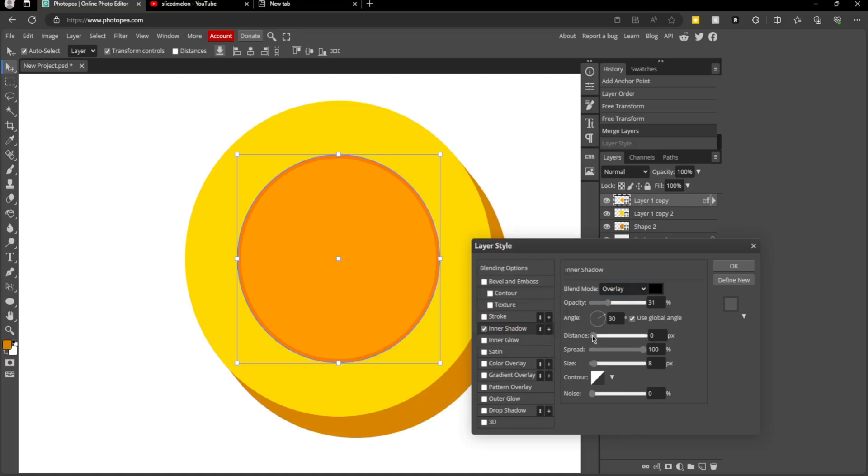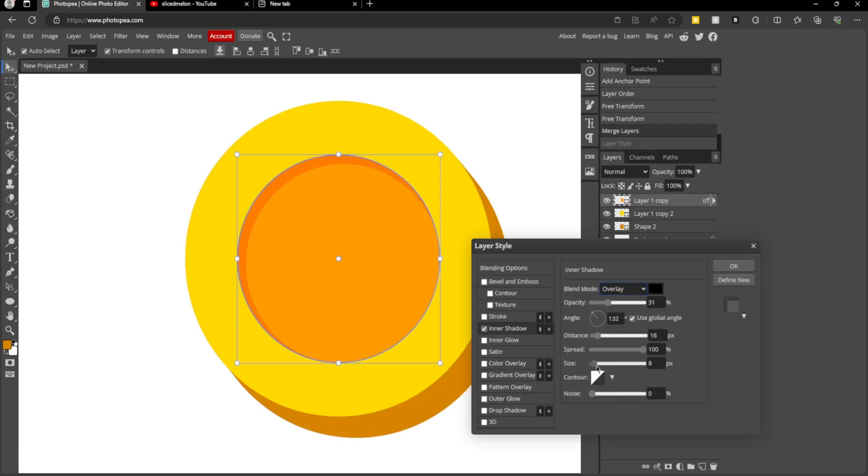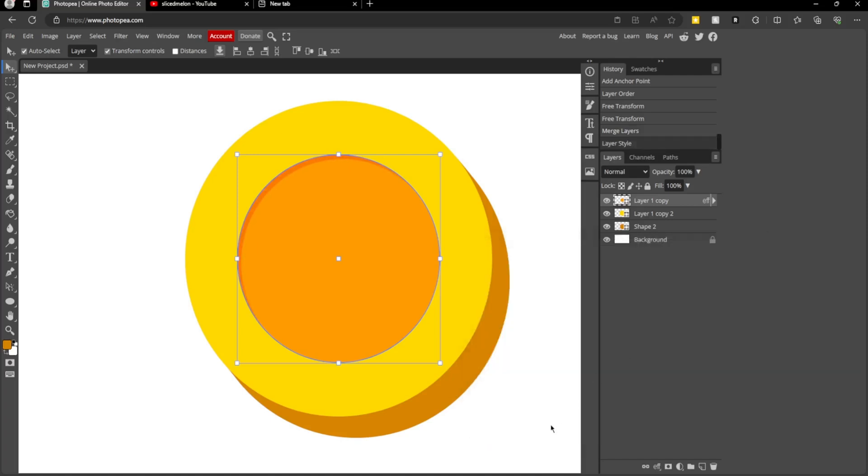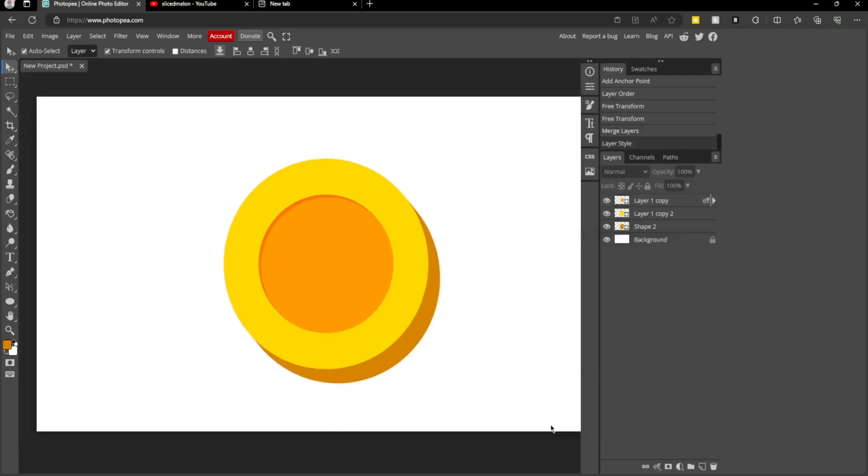We want to change the blend mode to overlay, make the color black, change the distance so that it's coming out of this side, but then we want to change the angle so it looks something like this and change the size. This just makes it look a bit more 3D. You can copy my settings if you want to.